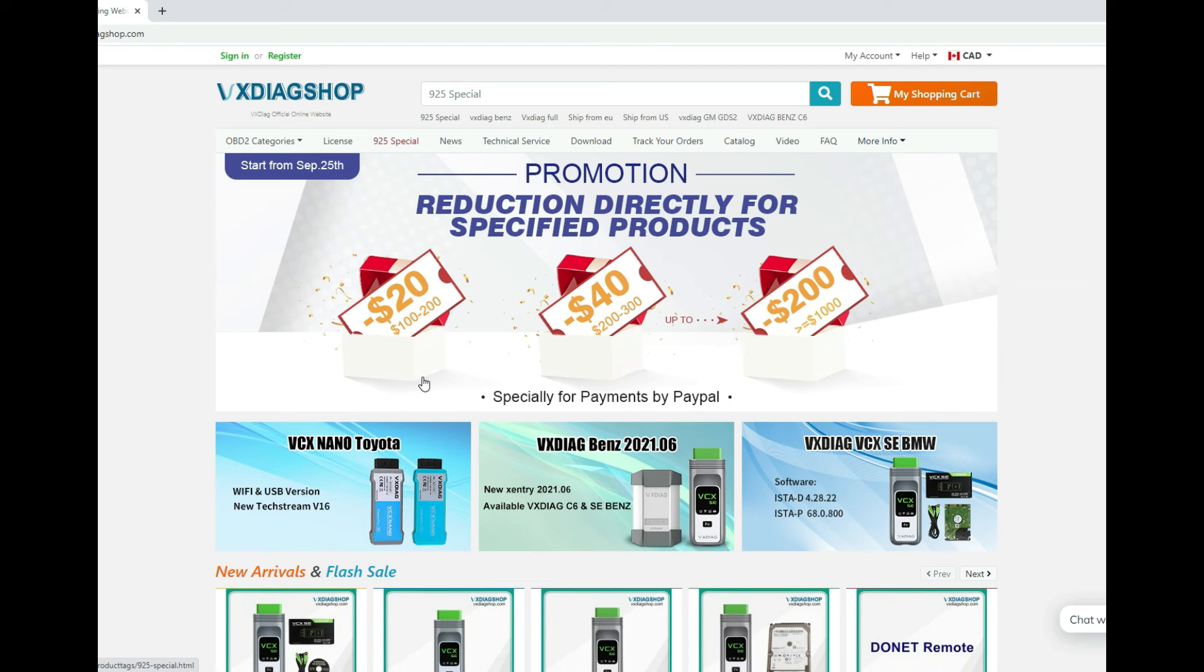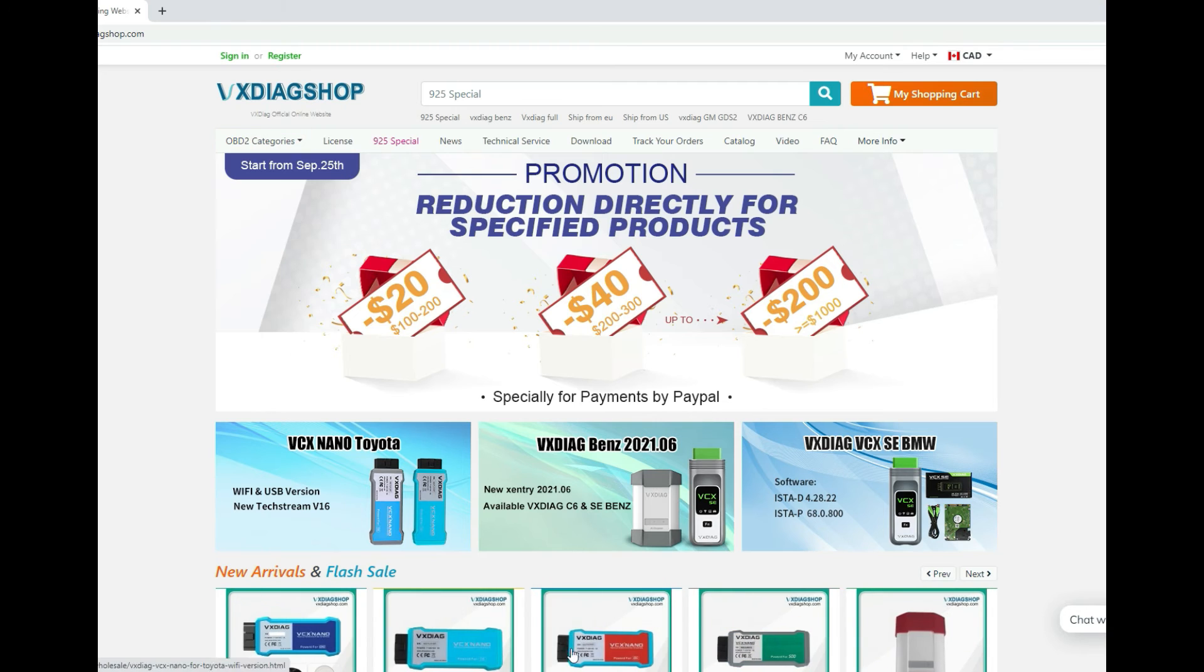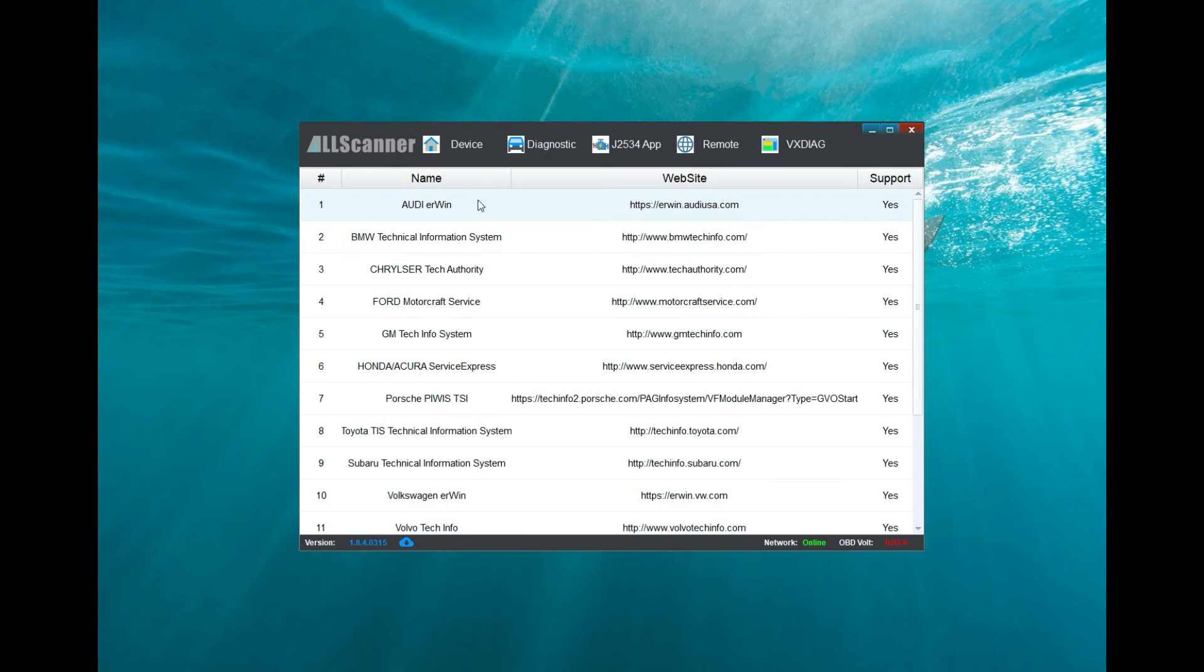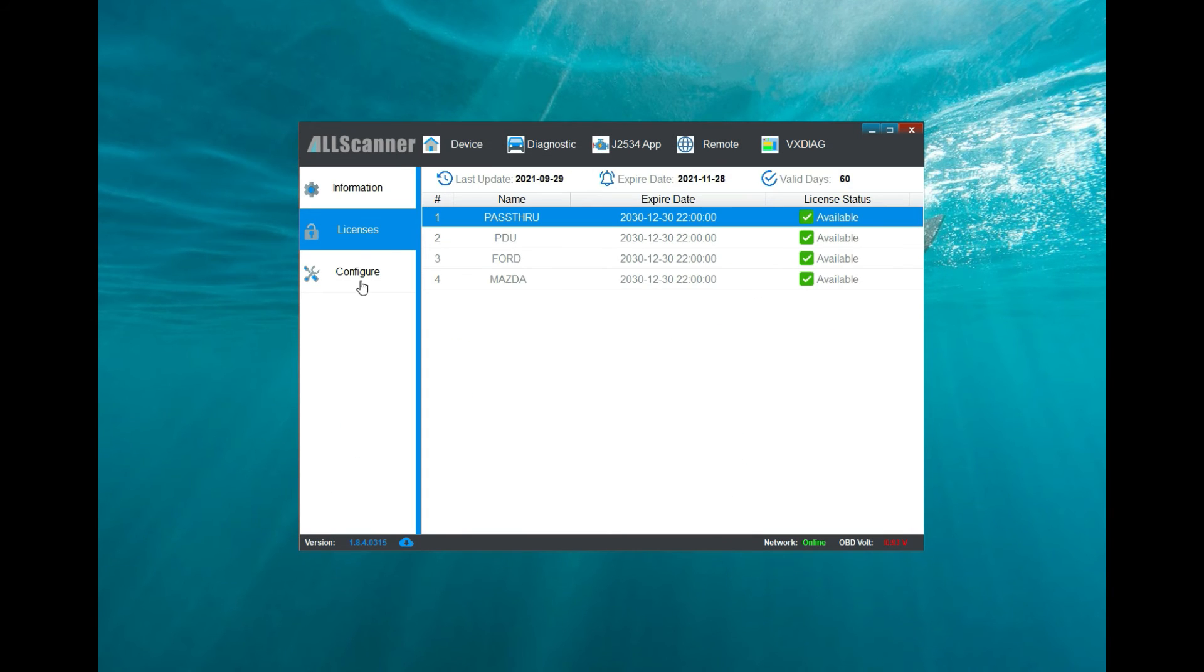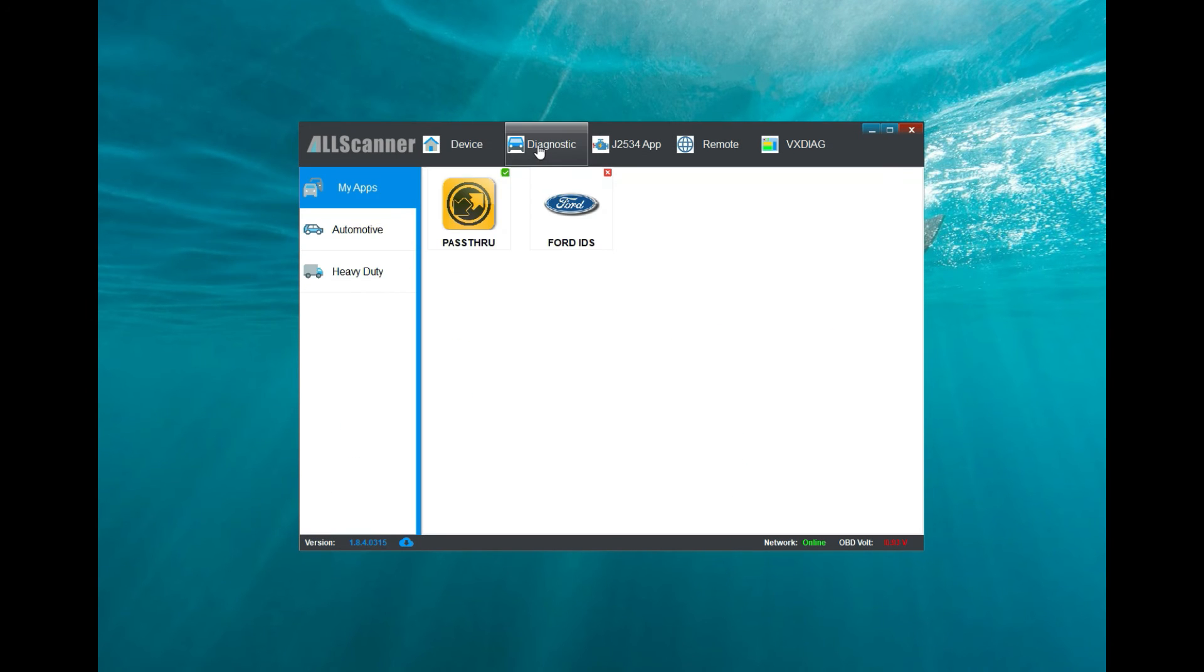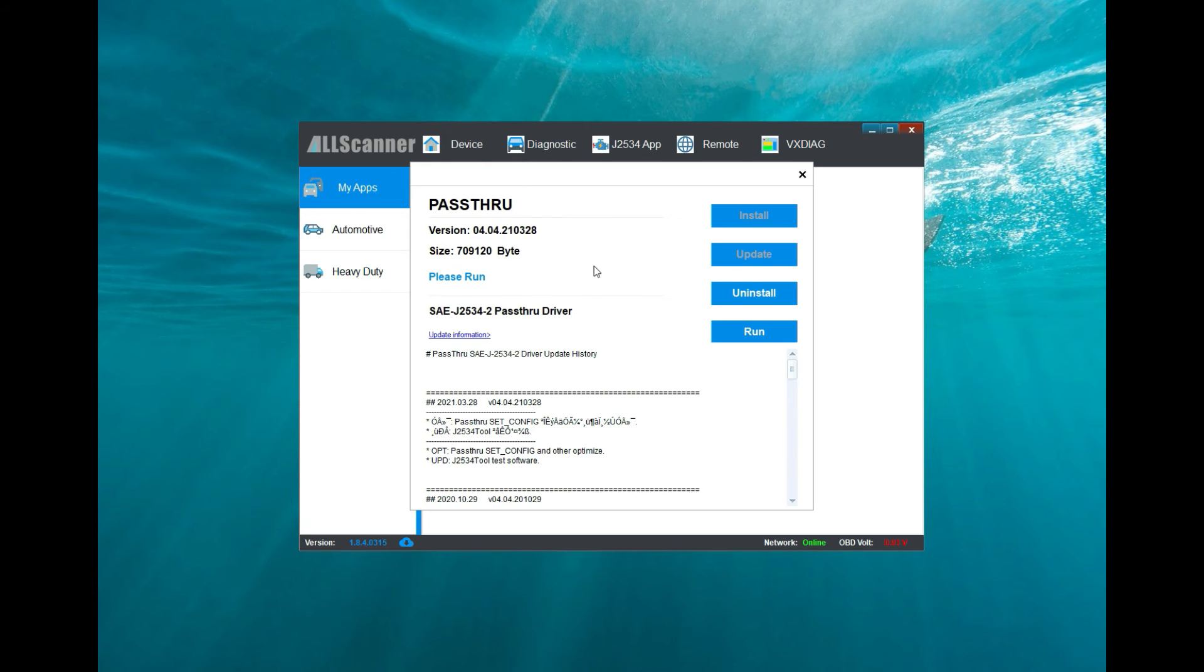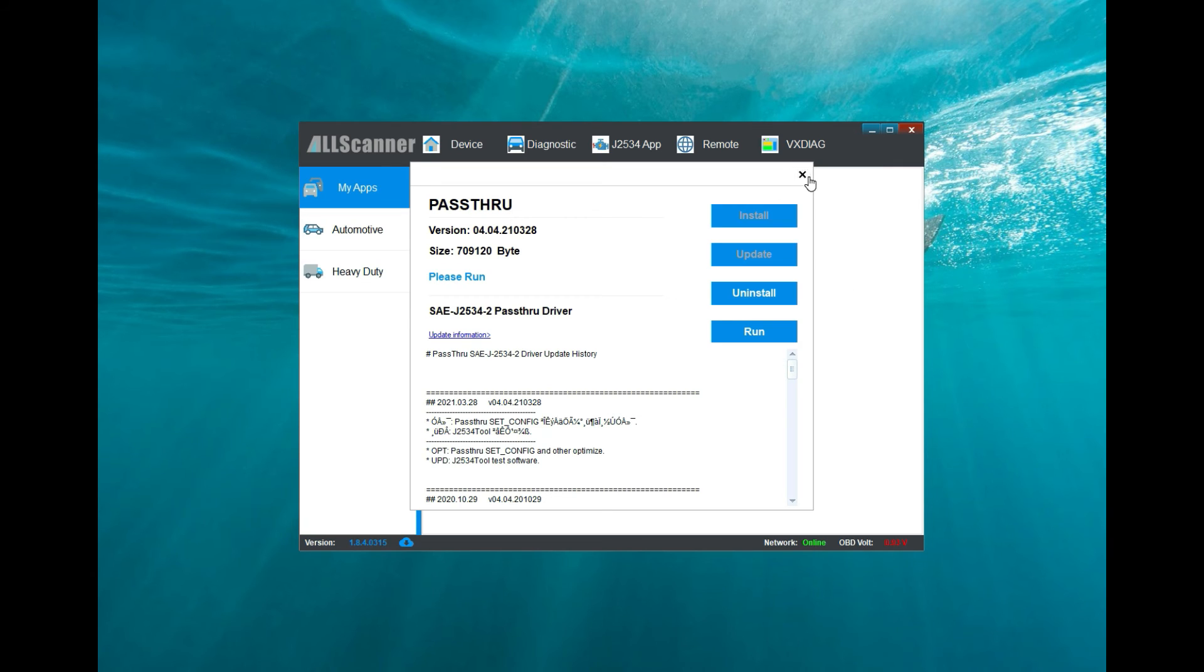Let's exit that. Let's go back to the device diagnostic, click on the pass-through. If there is an update, you will see over here that there's an update and you can just click on the update. But mine is fully updated, so there's no need for me to update it.